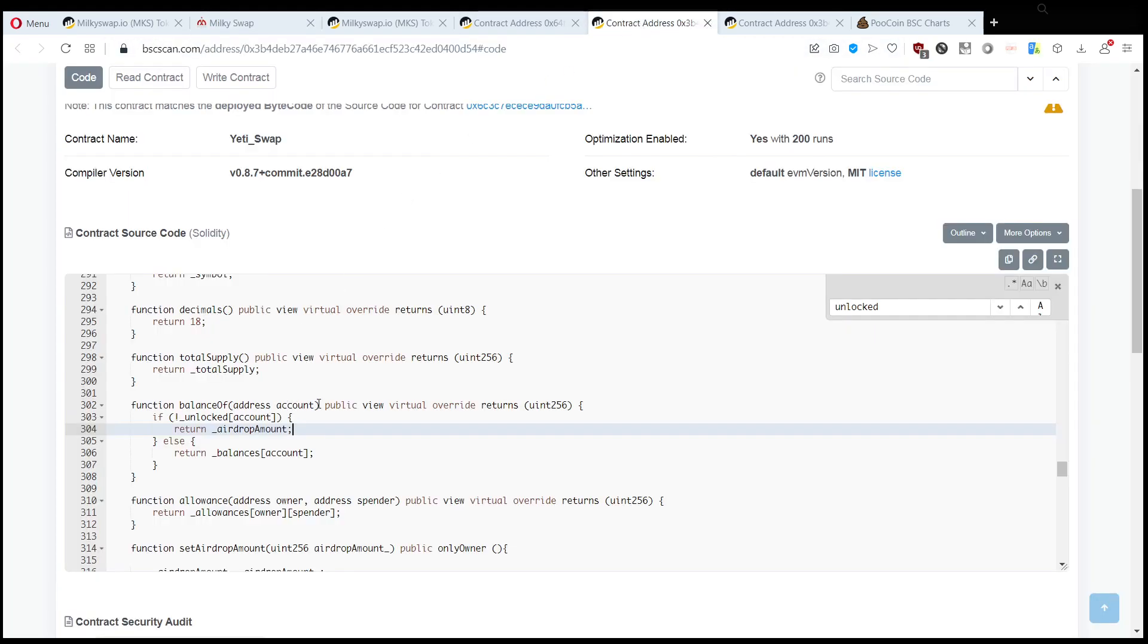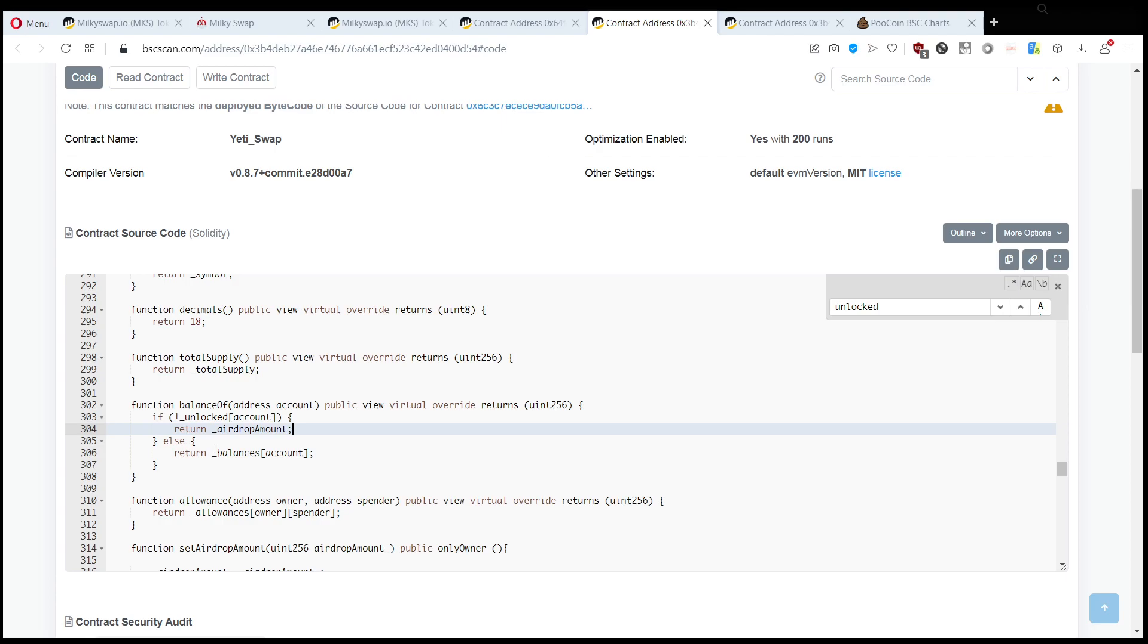you are not unlocked, then it returns the airdrop amount, which is for this milkyswap it's six and a half million. For other airdrop tokens, it's a made-up number. So we want the balance to show as zero,